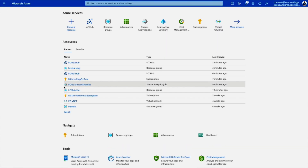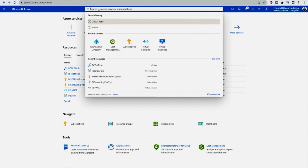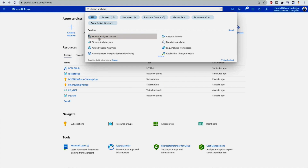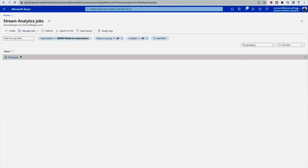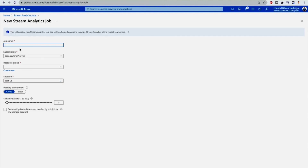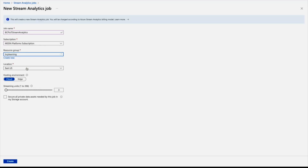Now let's create an Azure Stream Analytics job. Go back to the Azure portal and search for Stream Analytics jobs. Click the plus Create button and fill out the required information: subscription, resource group, and job name. If your load allowance is low, set the streaming units to one. Then hit Create.